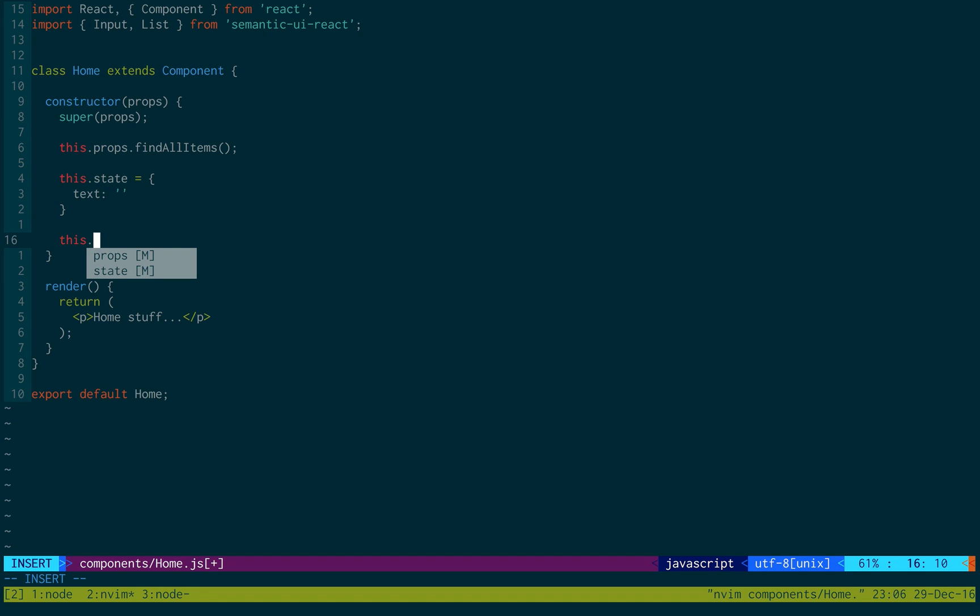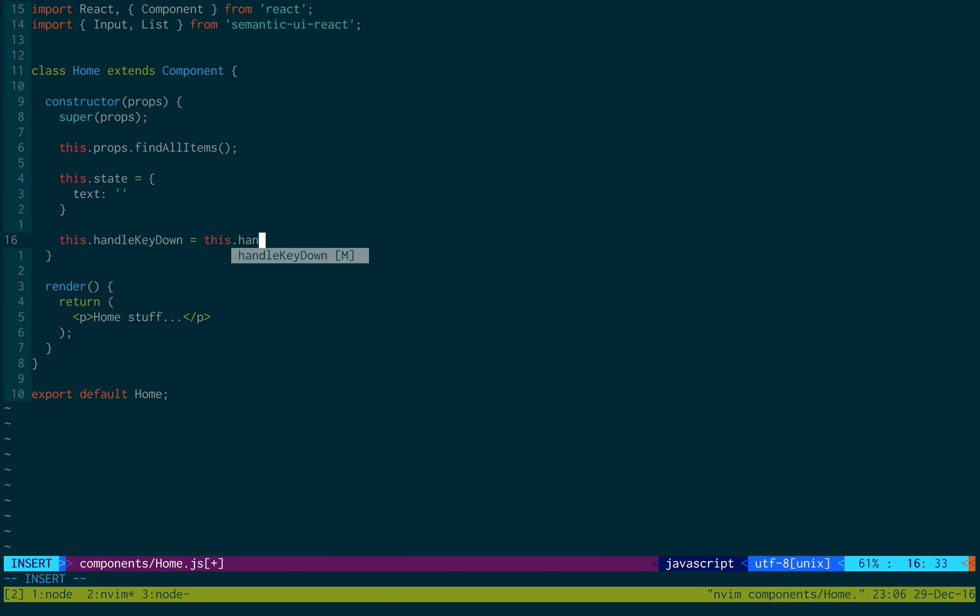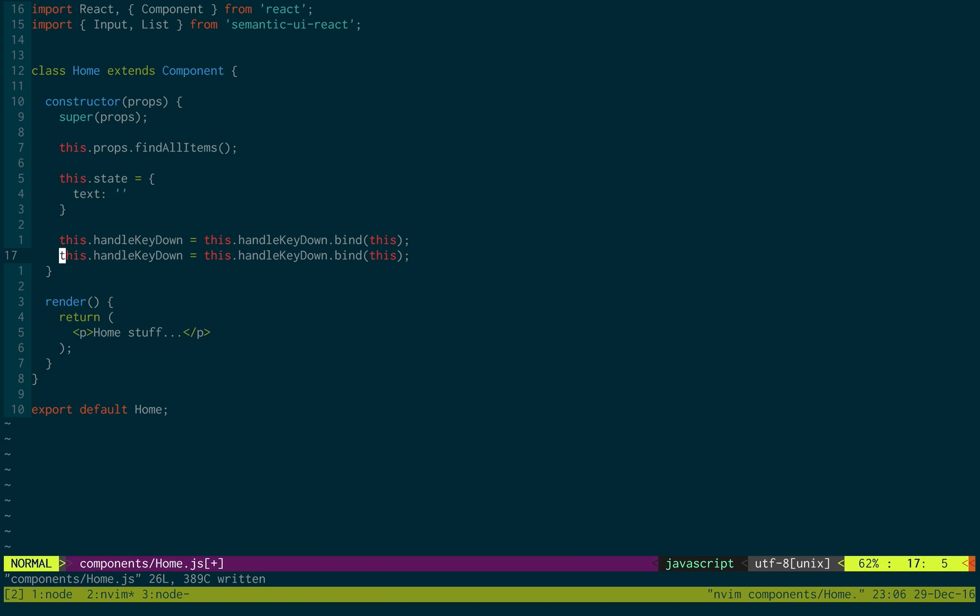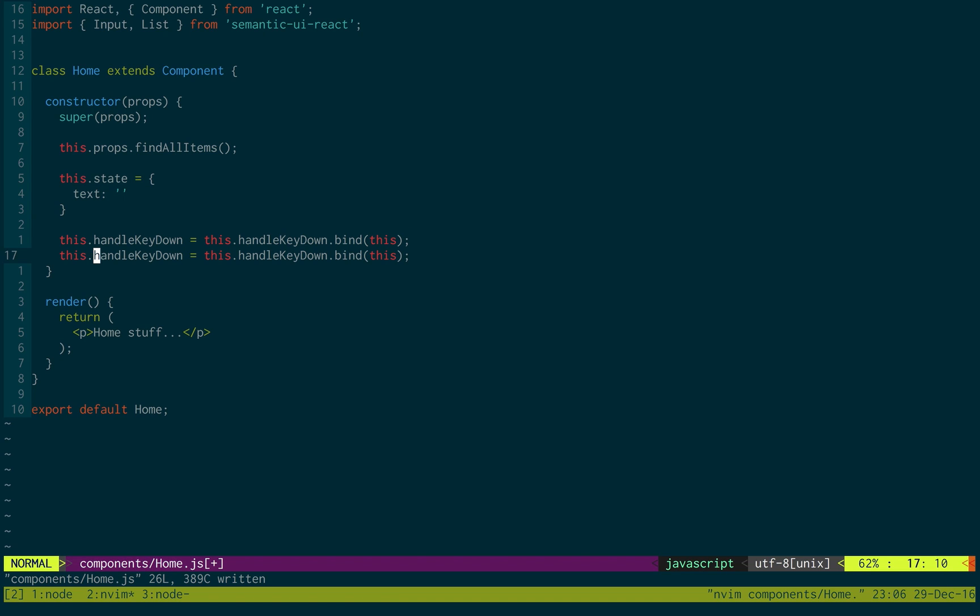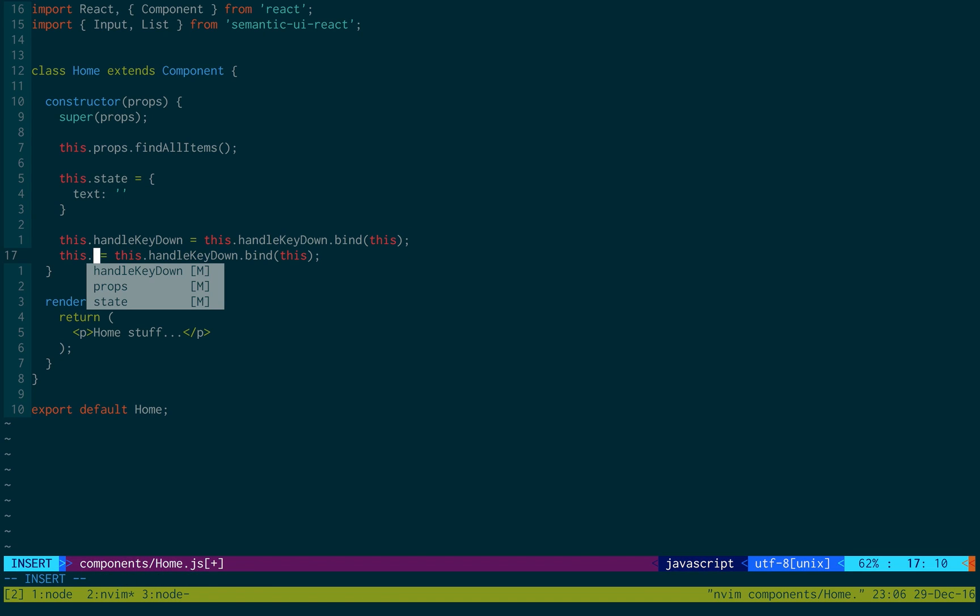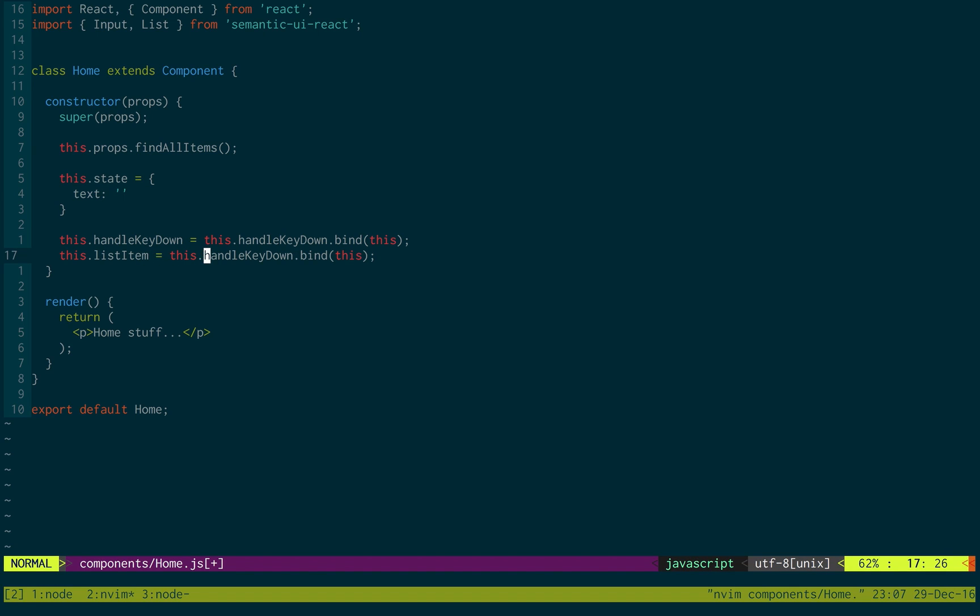And then we're going to have two functions, one called handleKeyDown, and we're just going to bind it so we can use this. And then another function called listItem, which we will make in one moment.